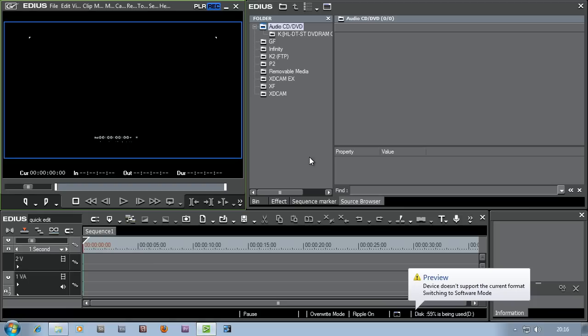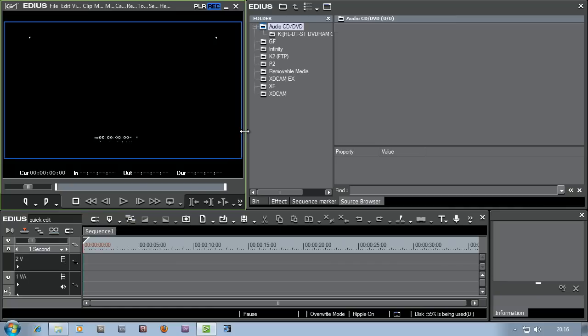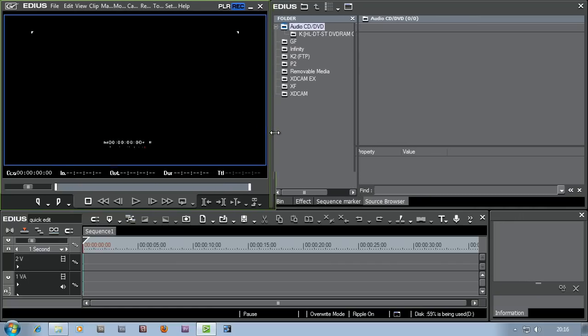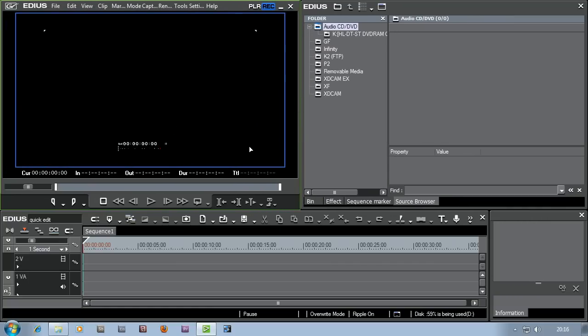And then you're into EDIUS proper. I'm having to work on quite a low resolution screen here so everything's a little bit squashed. EDIUS is a lot nicer if you've got a higher resolution screen. I'm working at 1280x720 for this tutorial. If you've got two screens as opposed to one, that's better as well.